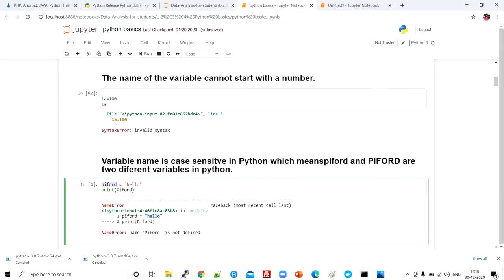Install Python on your PC and try the code we discussed today. In my next lecture, we will study lists, tuples, and dictionaries practically. Thank you.